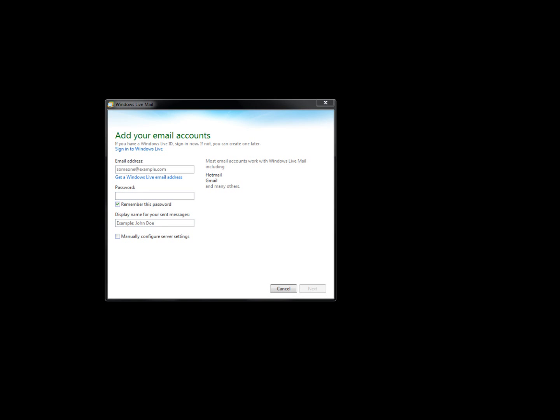It all seems to start with this box that pops up when it says if you have a Windows Live ID, sign in now. If not, you can create one later.